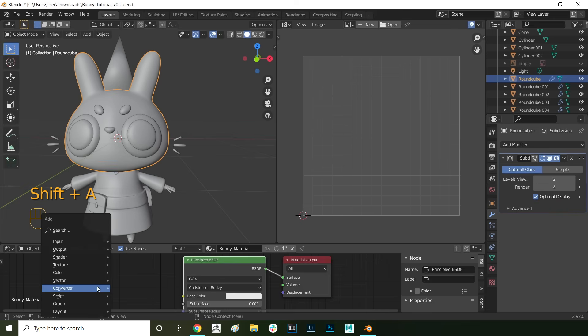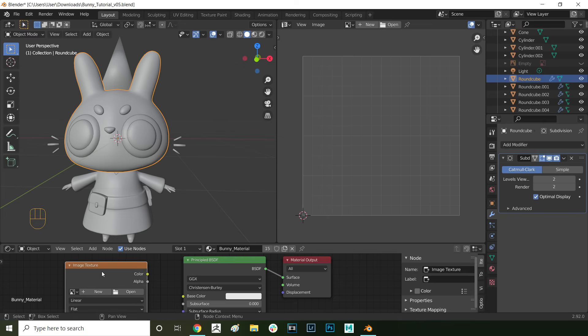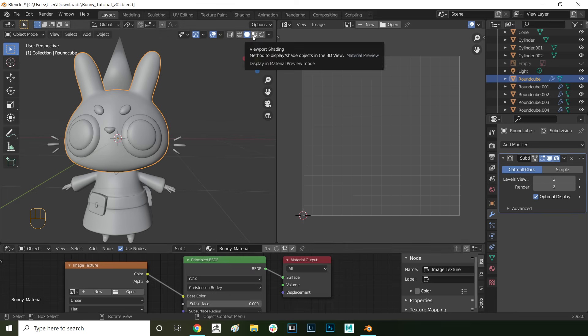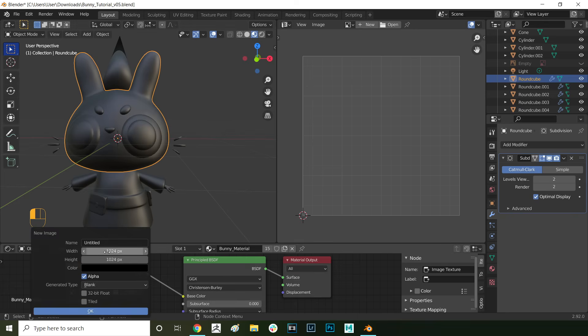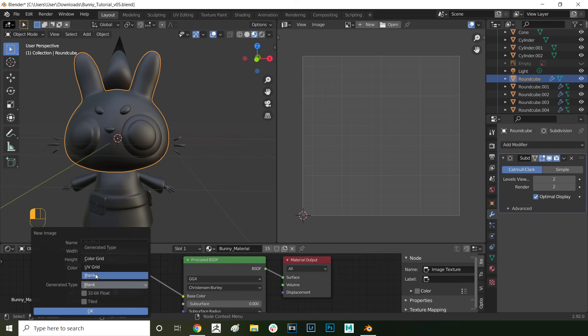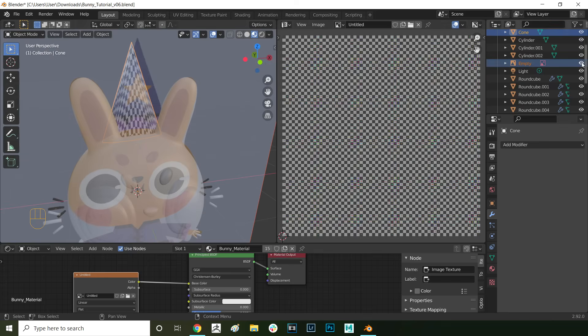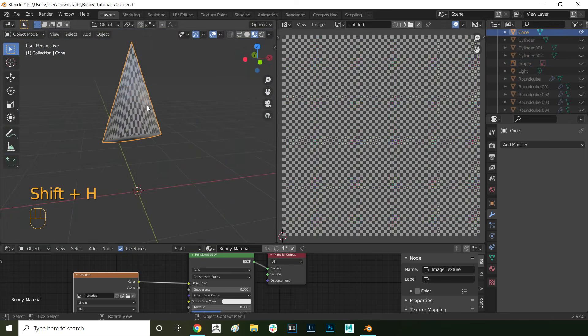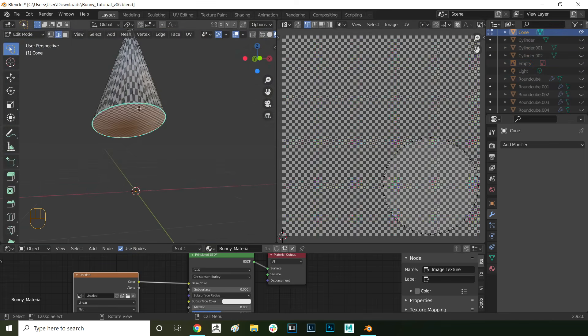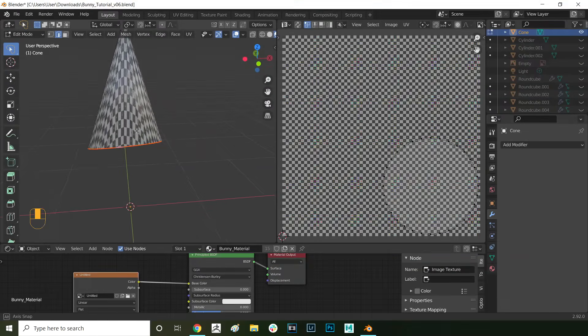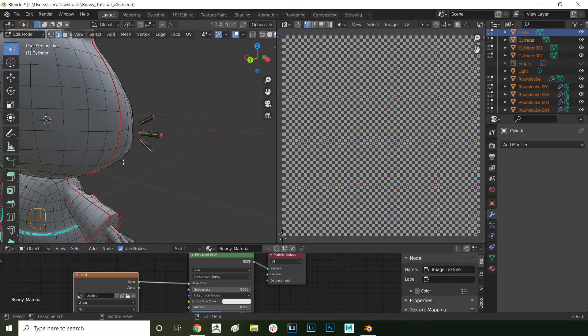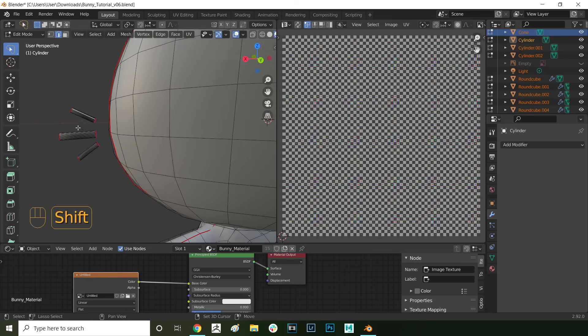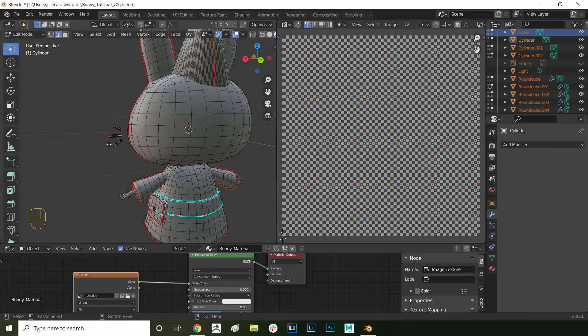Let's press shift A to add a texture. Add an image texture. Connect the color of the image texture to the base color of the material. Then press here in the viewport to enable the texture preview. In the image texture node press new and make it double the size which is 2048 by 2048 pixels. And now here from generated type select UV grid. Press OK to create the UV grid texture. Now I'm just double checking all my seams before unwrapping. Here I select the bottom of the cone and mark the edge loop as a seam. I also put seams around the back of the whisker cylinders.